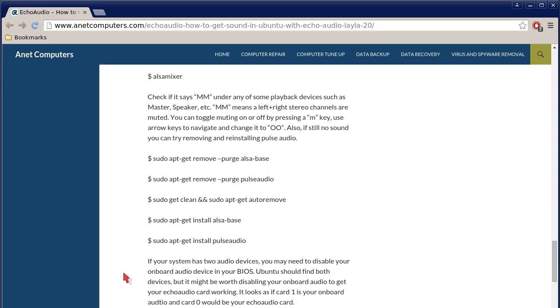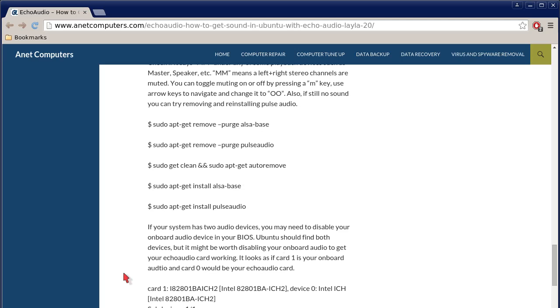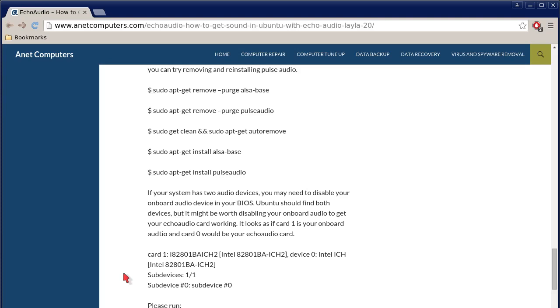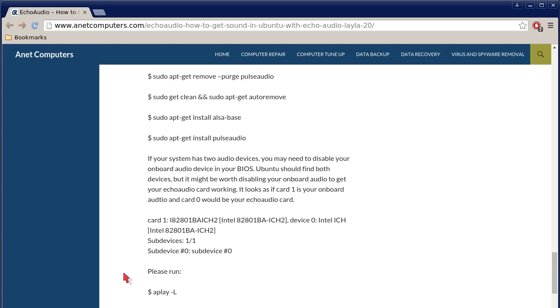Also, if still no sound, you can try removing and reinstalling pulse audio. And then here's some commands on how to, on Ubuntu. This is, this blog post is specific for Ubuntu. This might be pertinent for other distributions of Linux, but the commands might not be the exact same. And then sudo, if you're not root, apt-get space remove space minus purge space alsa-base. Next command is the same, remove and then minus purge, space, pulse audio. And then get clean, two ampersands, sudo apt-get auto remove, apt-get install alsa base, and then apt-get install pulse audio. So you're just removing alsa base, removing pulse audio, and then also doing an auto remove so that it will clean any other packages that alsa base on pulse audio use. Then you're just reinstalling and it will reinstall any dependencies.